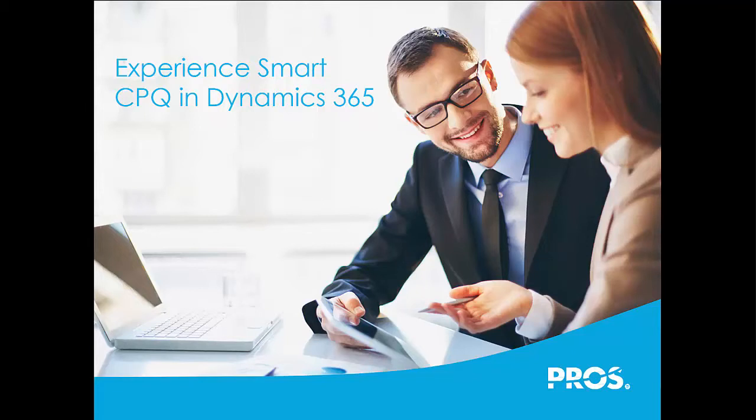They struggle to uncover new opportunities and get the right products and price on a quote accurately and fast for their customers.